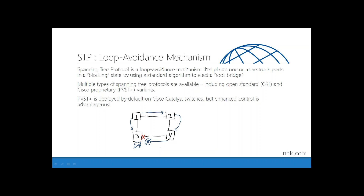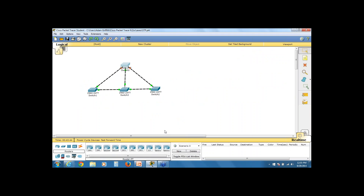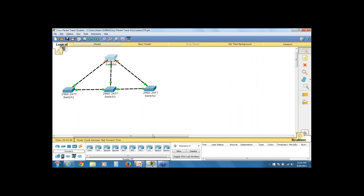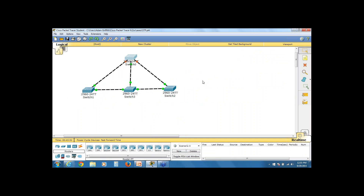Enhanced control is likely to be advantageous. In my simulation, I have four switches — one core switch at the top and three edge switches with a link between them showing physical redundancy. Looking at the core switch, I see that two of its interfaces are in a blocking state, shown in orange in the simulator. Let me investigate with the 'show spanning-tree' command.